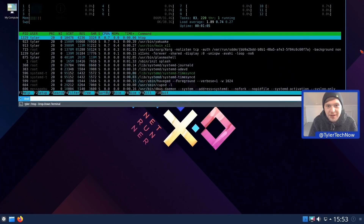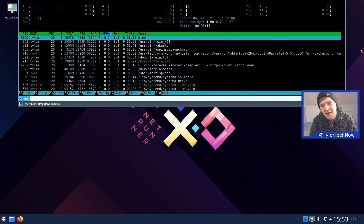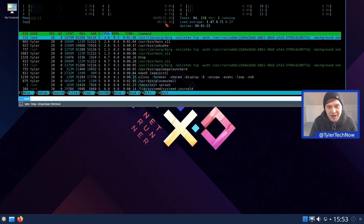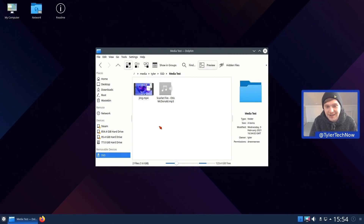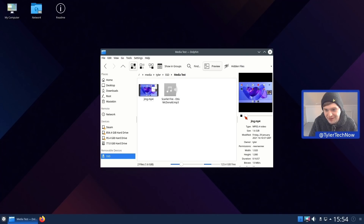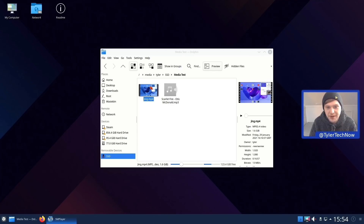After a fresh reboot, RAM usage sits at around 860-865MB, which isn't the lightest ever — though the core version would likely be much lower. We have the large swap partition available for hibernation testing later. For media playback, an external SSD formatted in exFAT is mounted without any issues. Opening a video file — jing.mp4 — shows a nice thumbnail preview in Dolphin, and double-clicking opens it in SMPlayer with no problems.